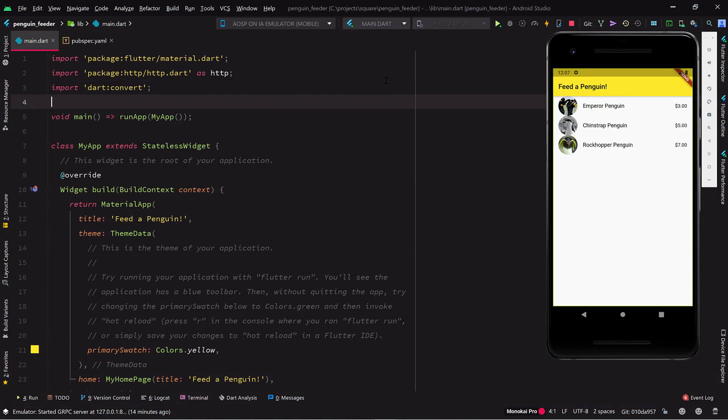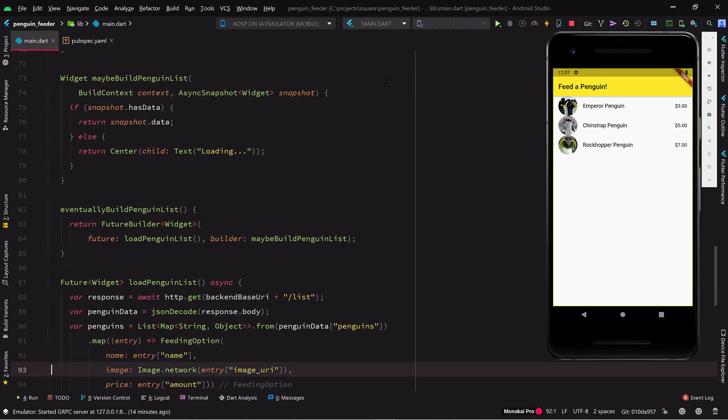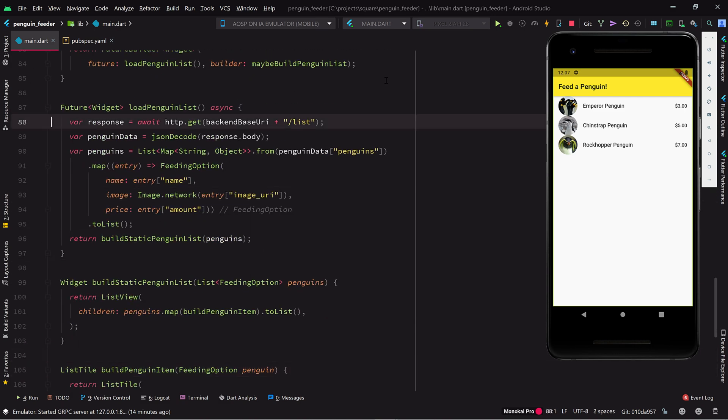Where were we? We built an app for donating the cost of a penguin snack to our local zoo. In the last video, we caused the list of hungry penguin species to be sourced from our backend web service.